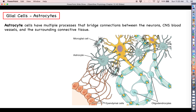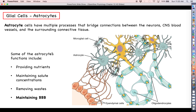Astrocyte cells have these little octopus arm-like processes that form bridges connecting the neurons to the blood supply and to the ependymal cells. The astrocytes basically form these functional bridges that help the neurons get things they need — like nutrients, solutes needed to maintain electrical excitability, getting wastes out of the way, and providing substrates that neurons need for chemical reactions. The key function we want to focus on here is that astrocytes help maintain the blood-brain barrier.